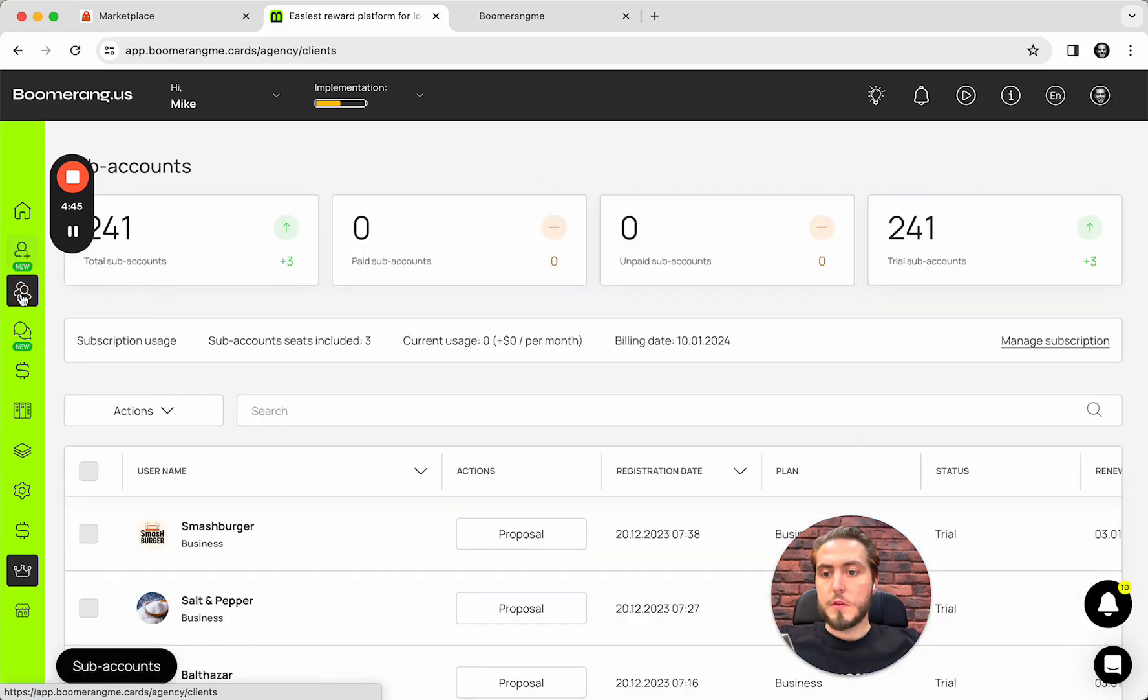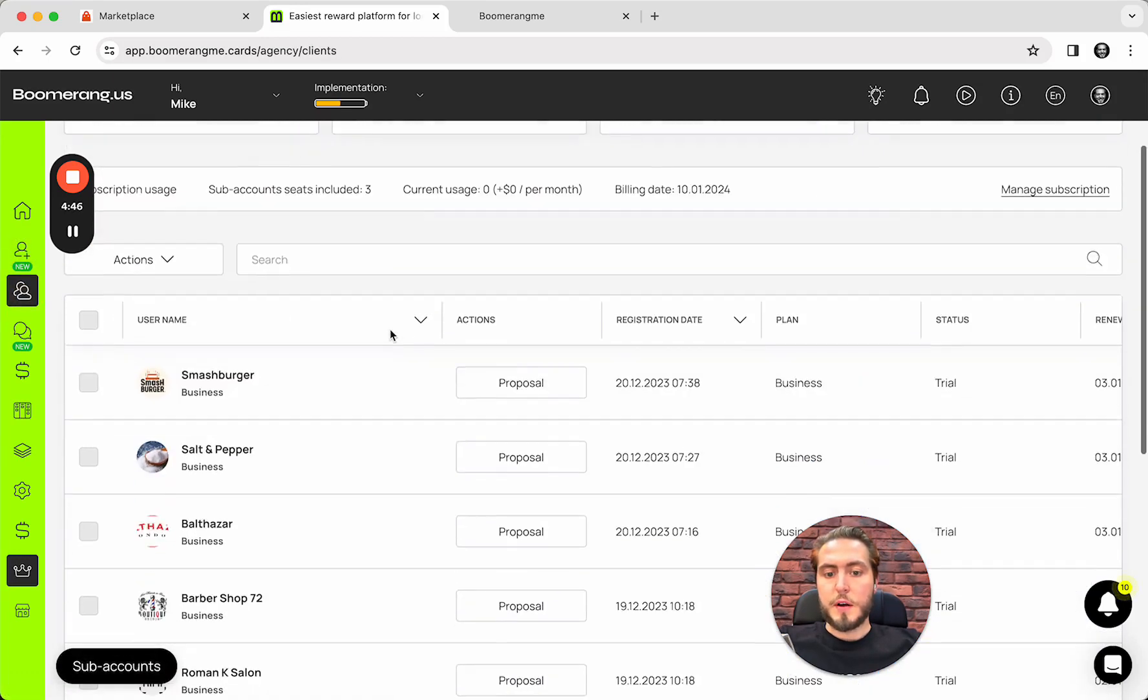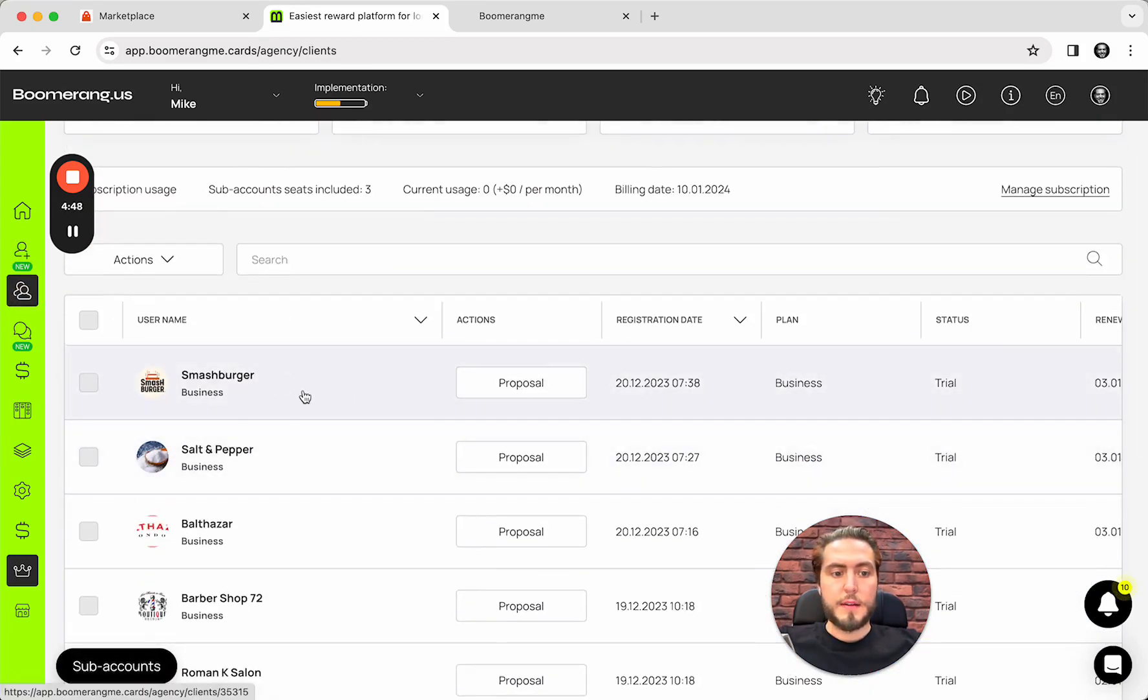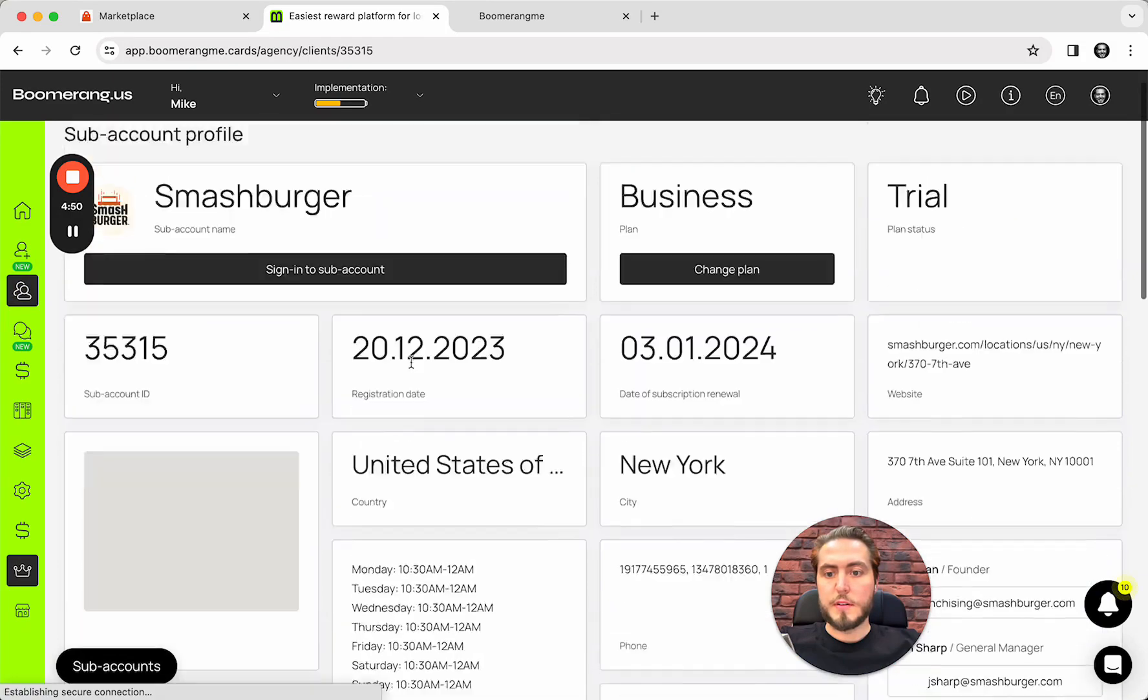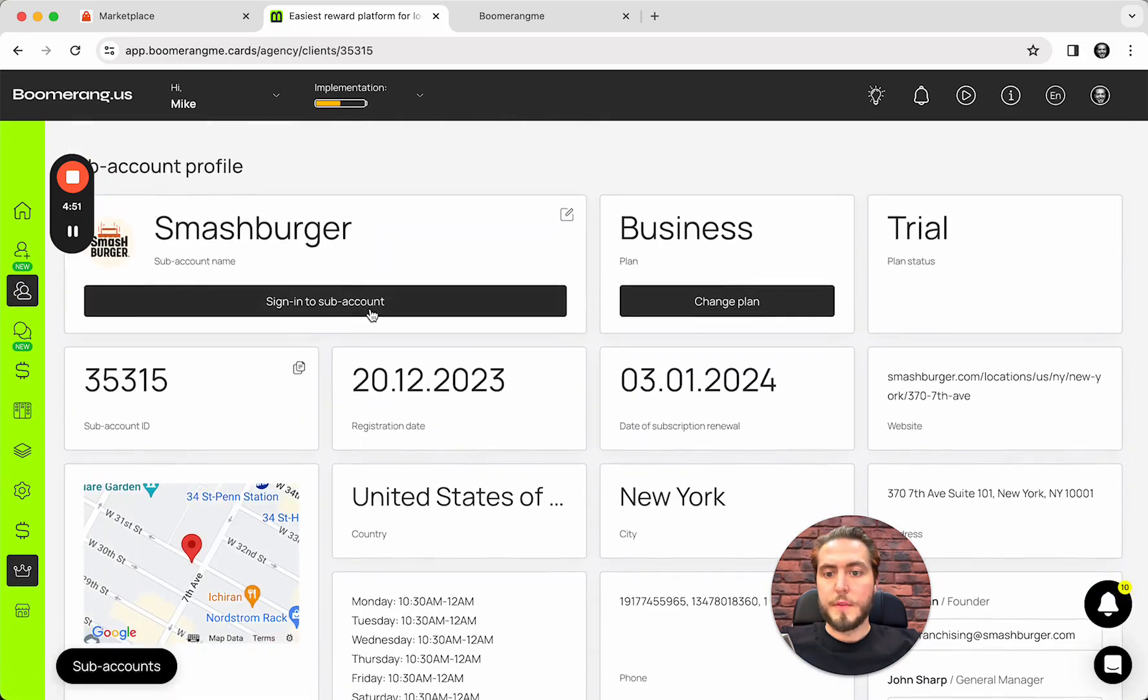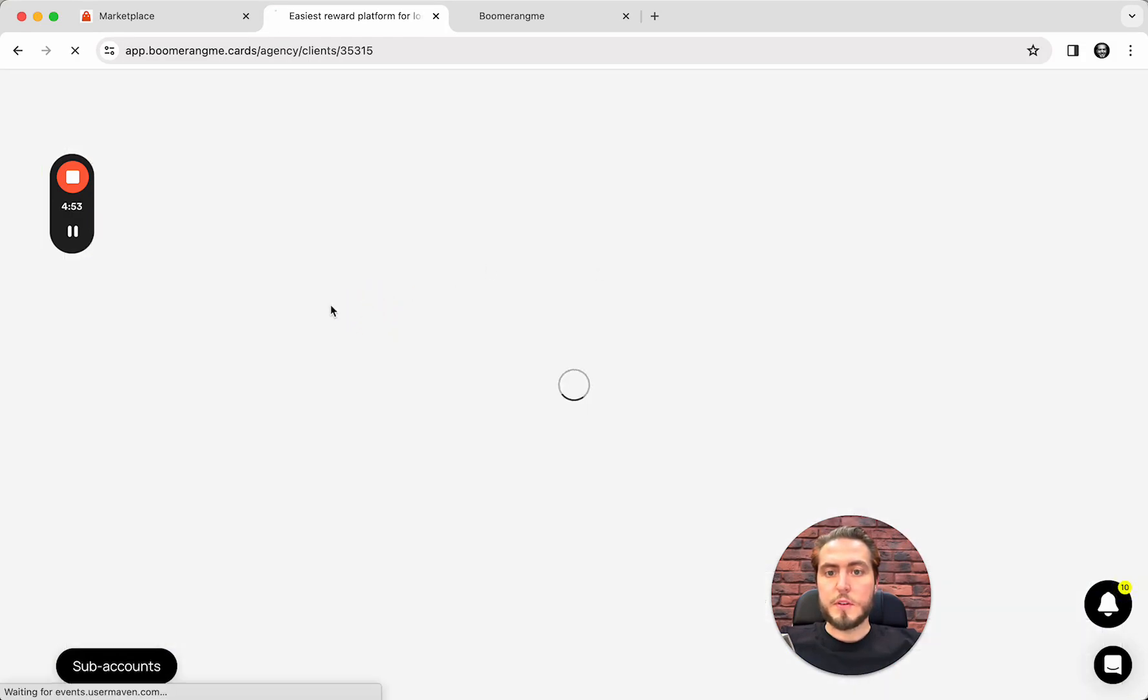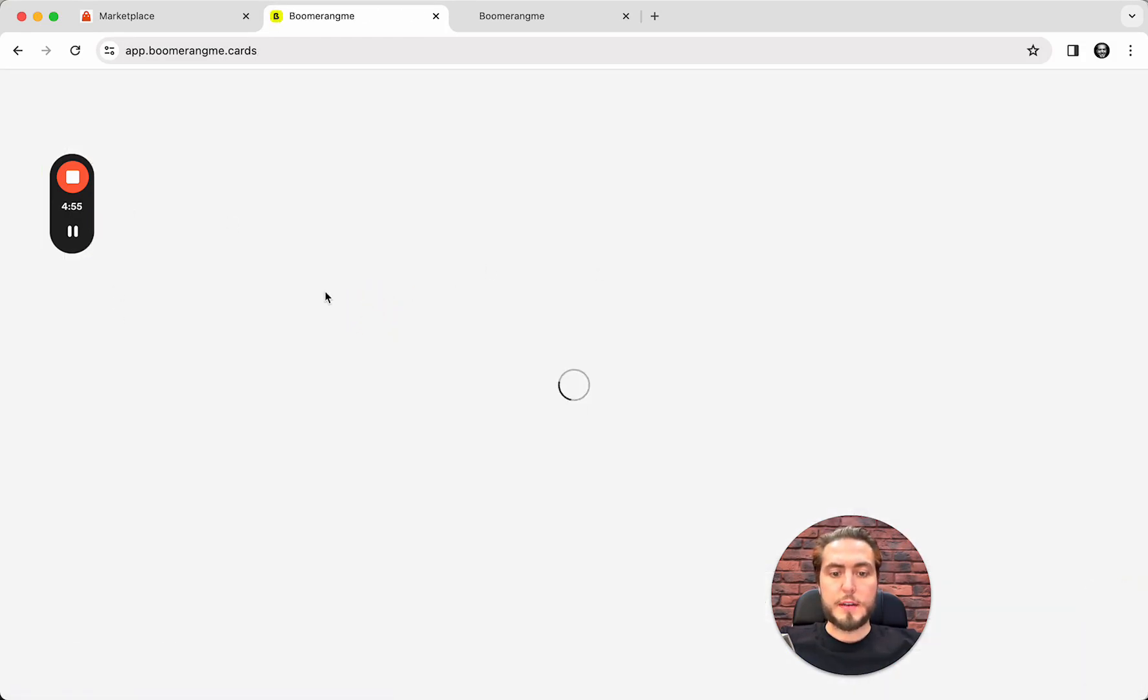We need to go to the subaccount section. And, yeah, smashburger already there. We can sign in into the subaccount to check how it looks like inside.